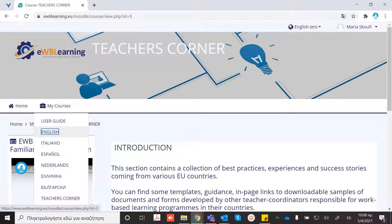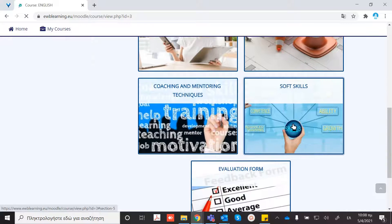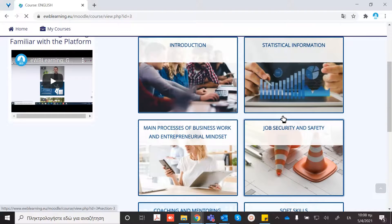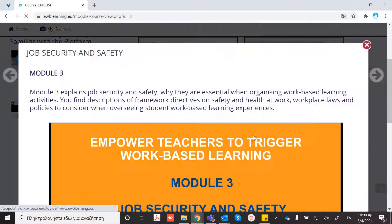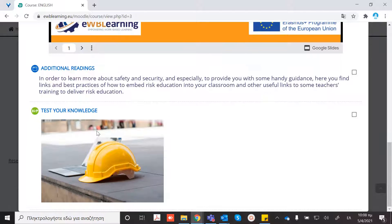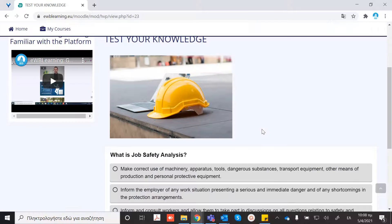We are going back to the modules. In the Test your knowledge section, you can test the knowledge that you have gained from the module.